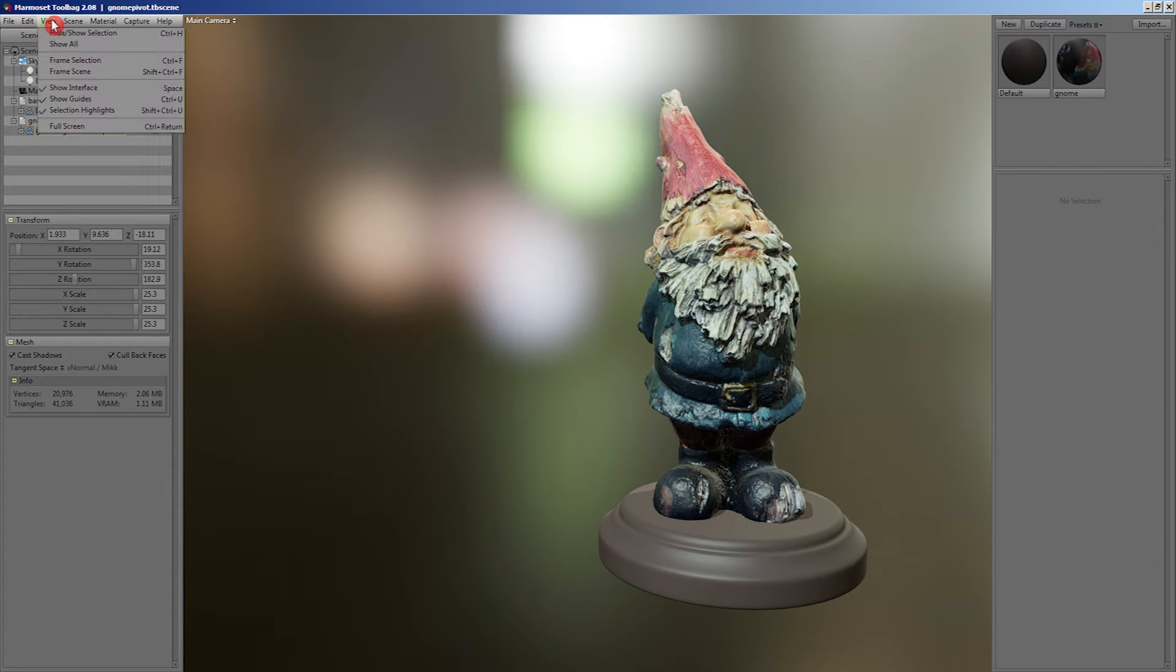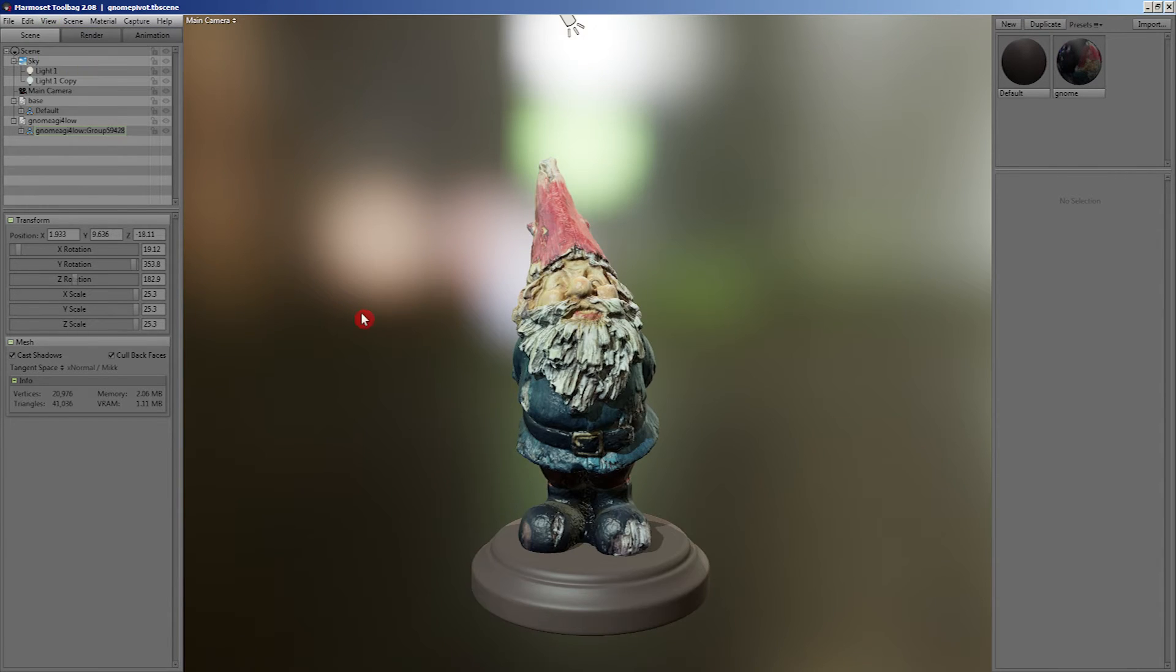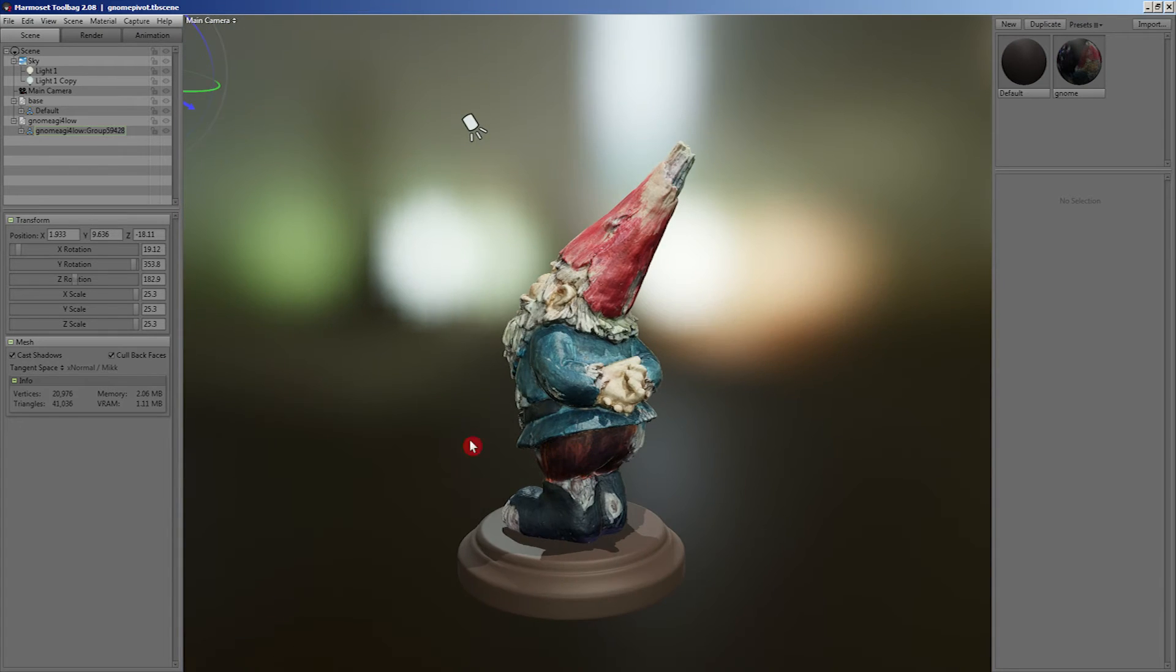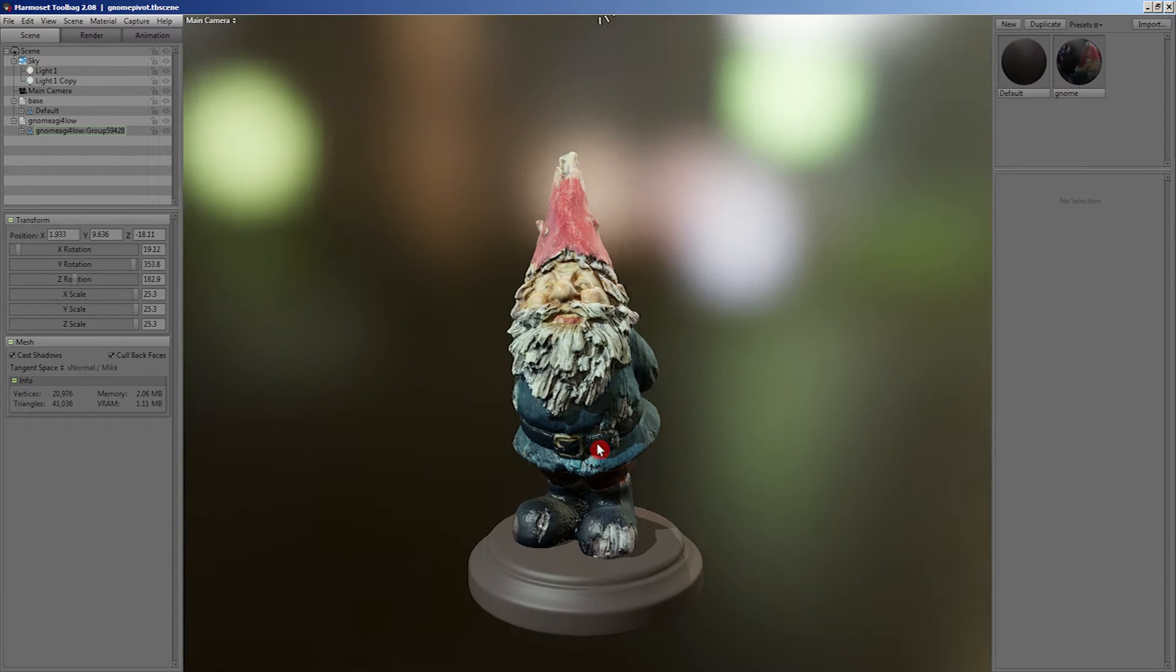All you need to do is select your model, go to View, Frame Selection, or hit Ctrl-F on your keyboard, and the camera will center around your model.